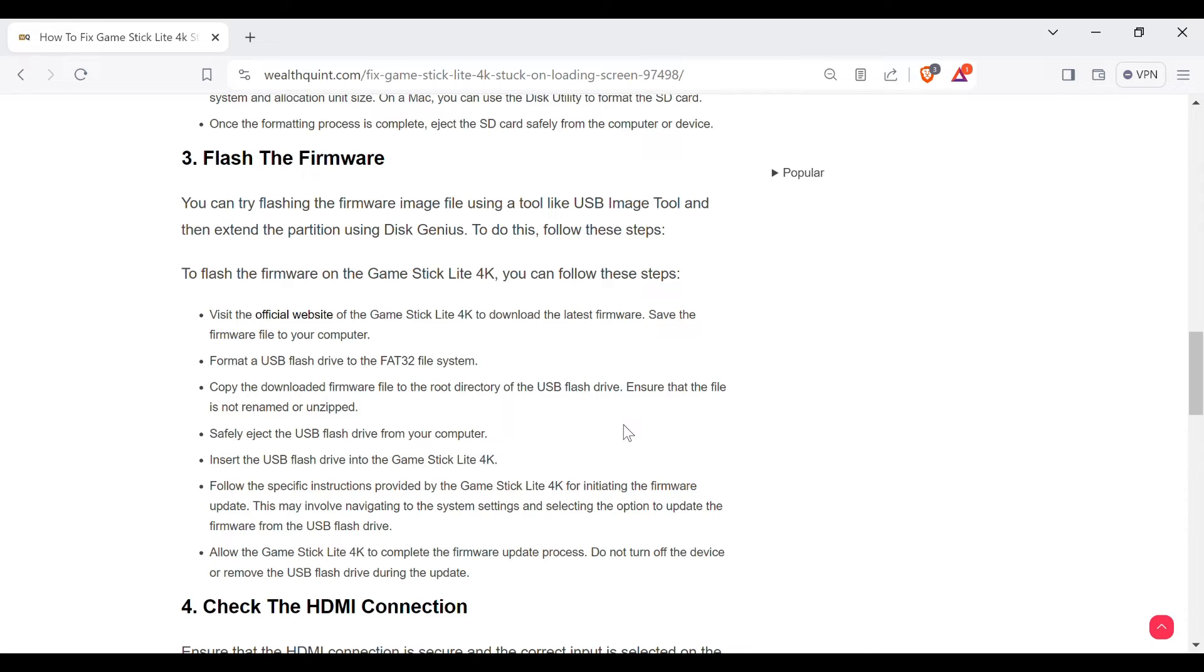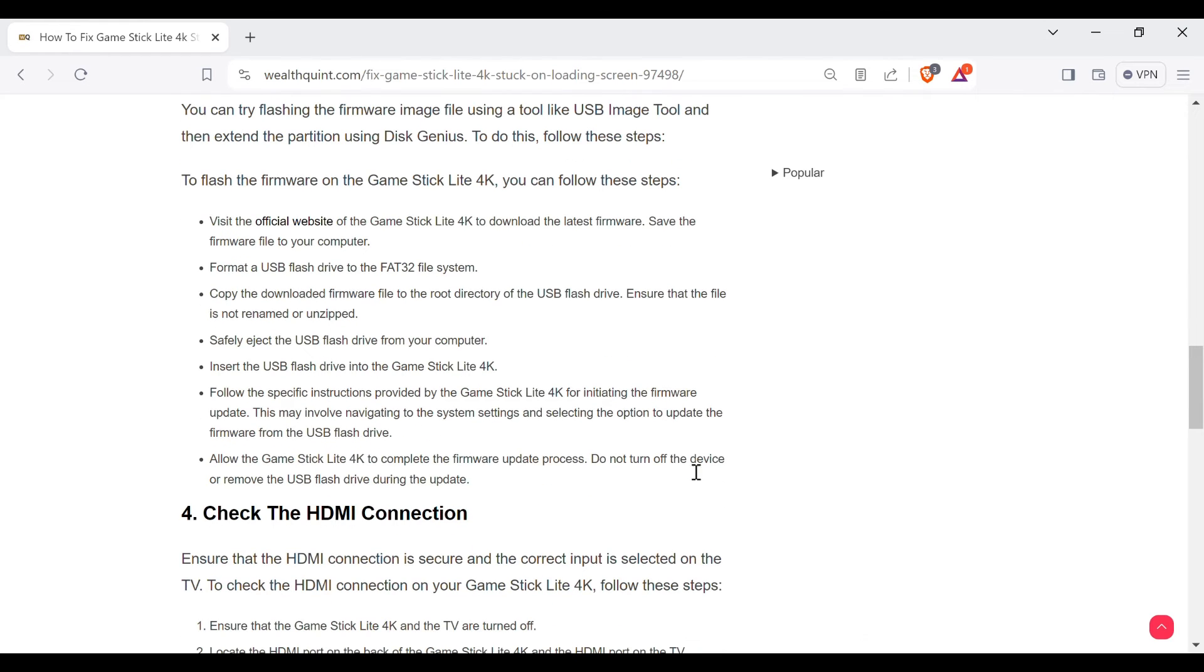Insert the USB flash drive into the Game Stick Lite 4K. Follow the specific instructions provided by the Game Stick Lite 4K for installing the firmware update. This may involve navigating to the system settings and selecting the option to update the firmware from the USB flash drive.